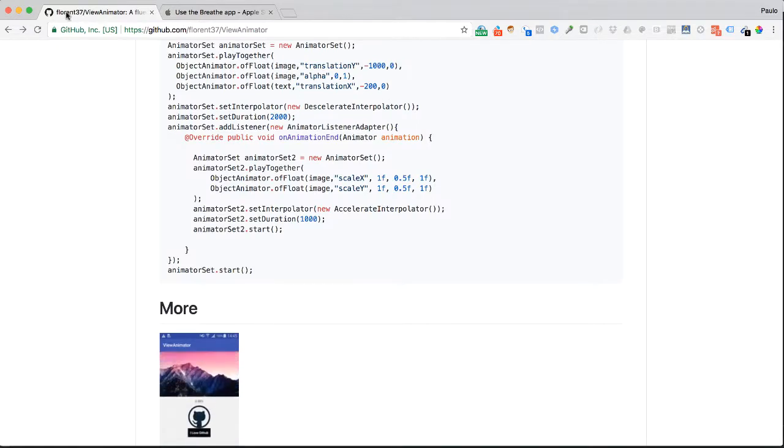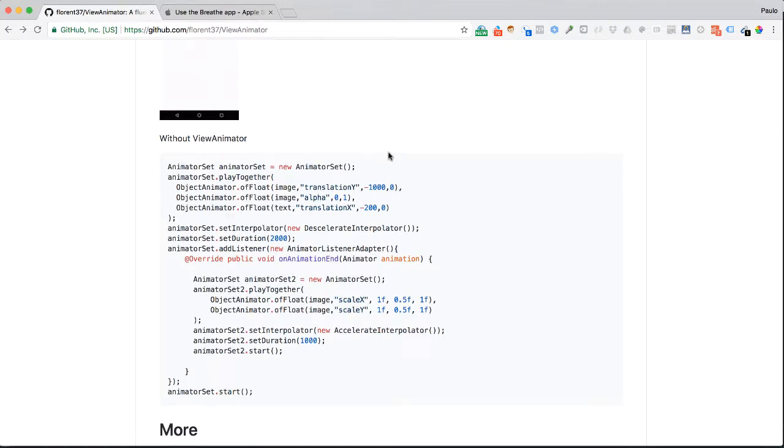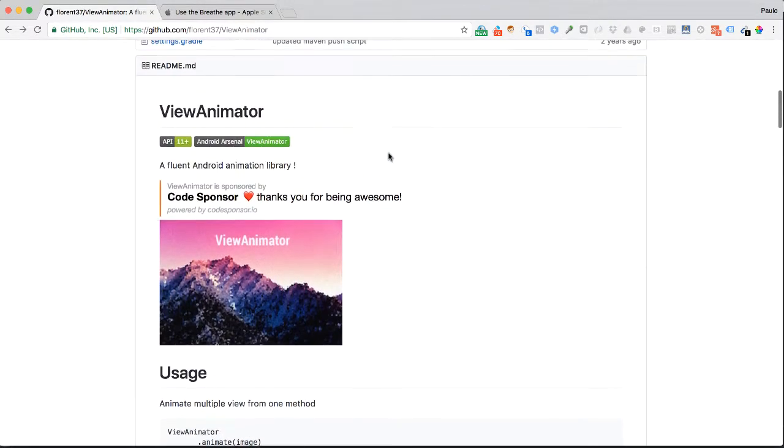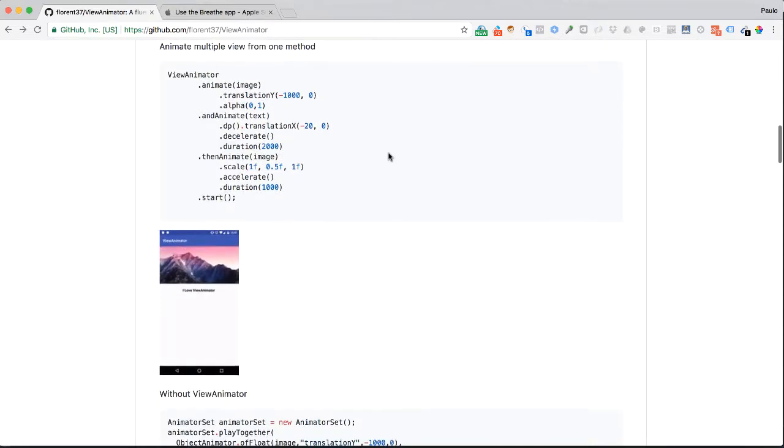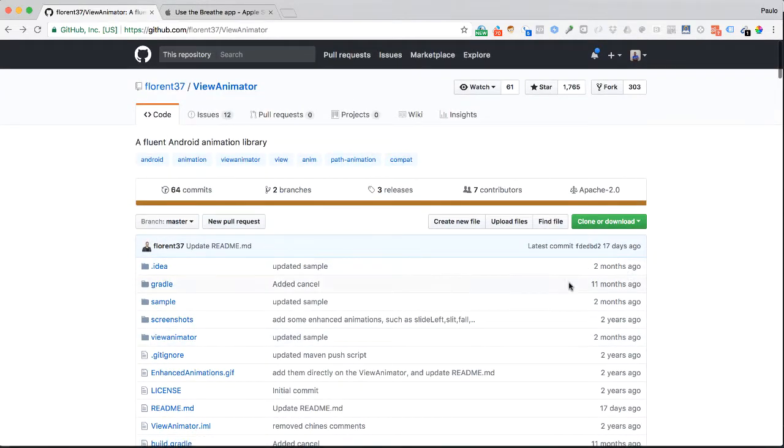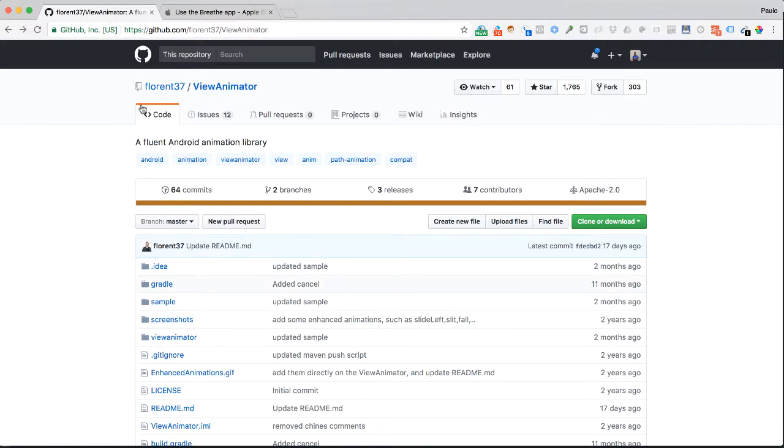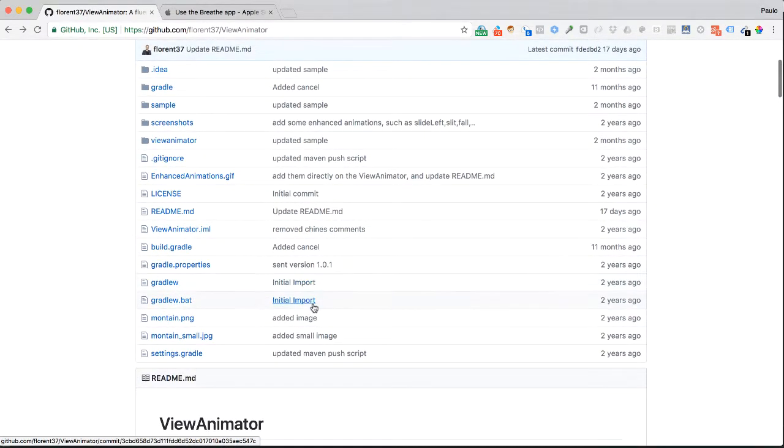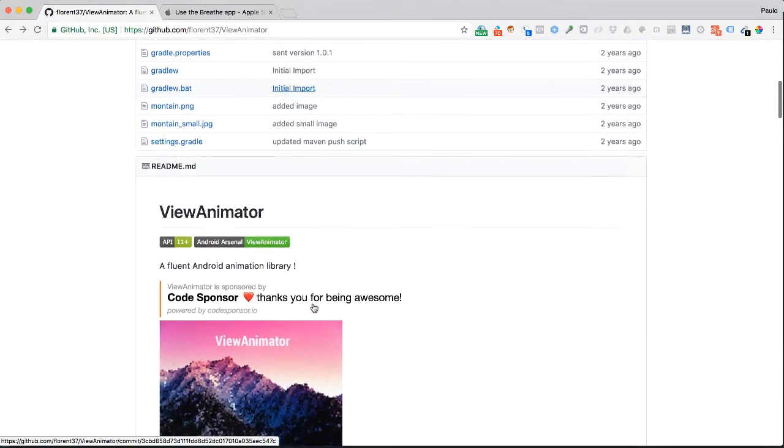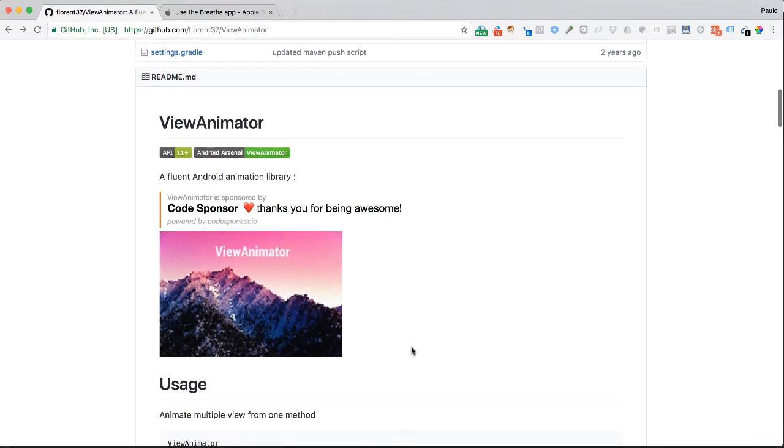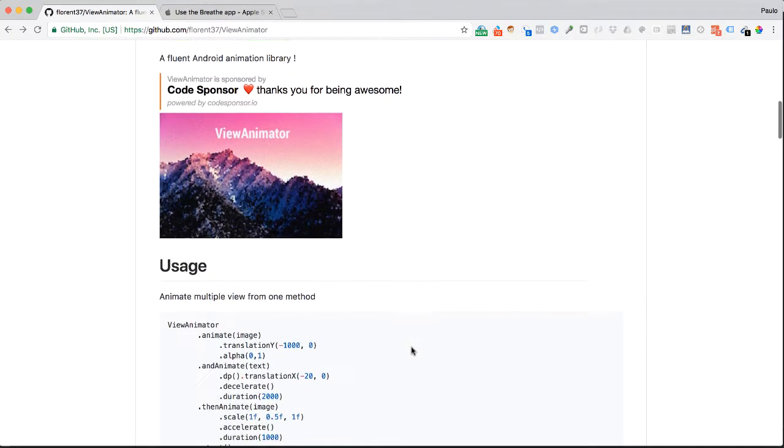This one here is from in GitHub. It is Florent 37 View Animator. So this is what we are going to be using in our application. And the cool thing is, you can see that this person is fairly active. It says, latest commit was 17 days ago. So that is really, really good. Of course, the earlier, the better. But 17 days ago, it is pretty good. So this is what we are going to be using. It says here, it is a fluent Android animation library. And there is code that you can download and look at it. But what we are interested in is to look how it is used and how we can actually take advantage of it.